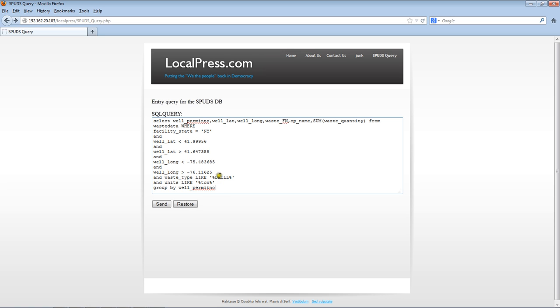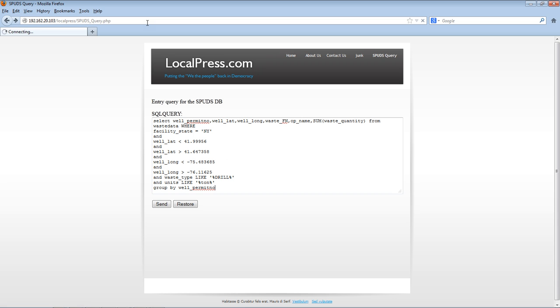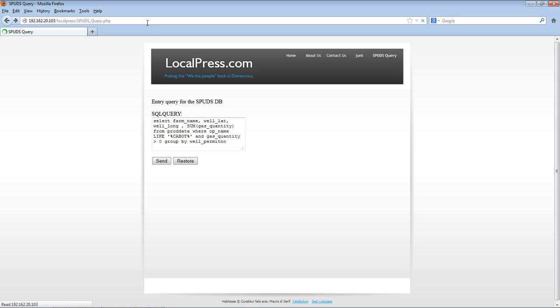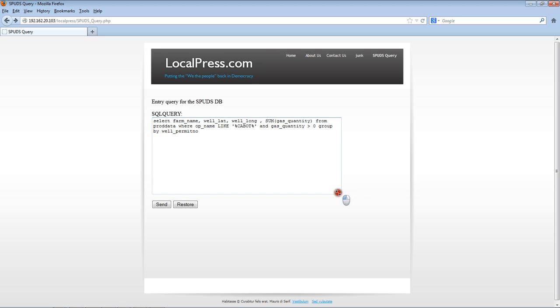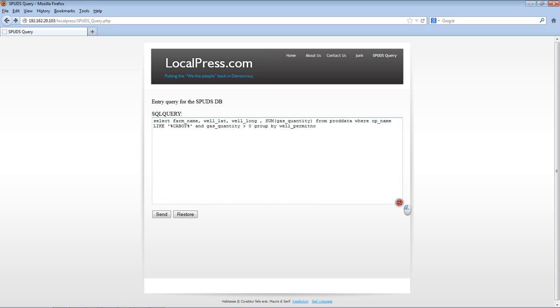Here we have when you go to the query database access page, you're going to have a default query there. In addition to that default query, you're going to have a number of restore buttons on the bottom. Use those to get basically generic queries of different types.